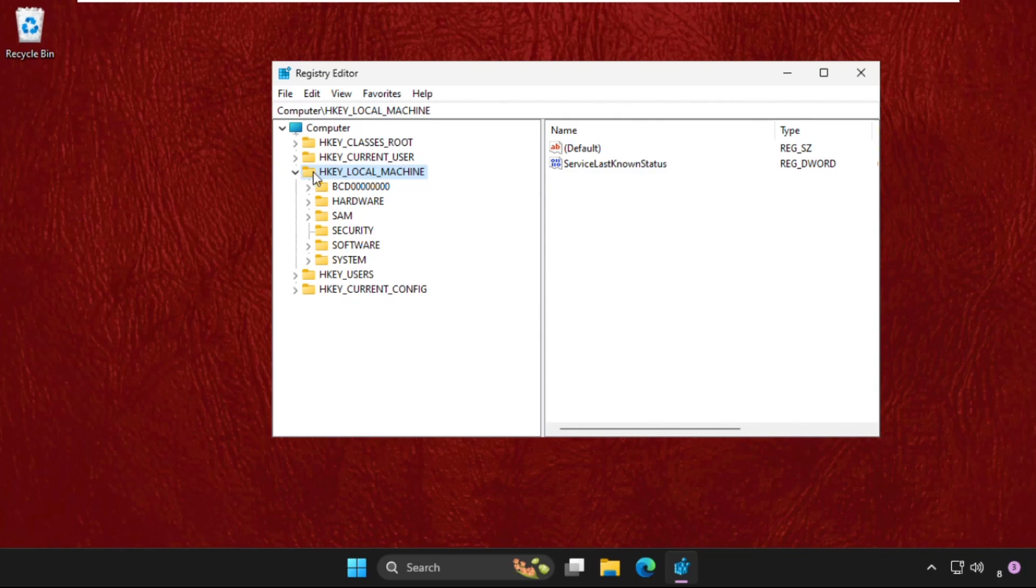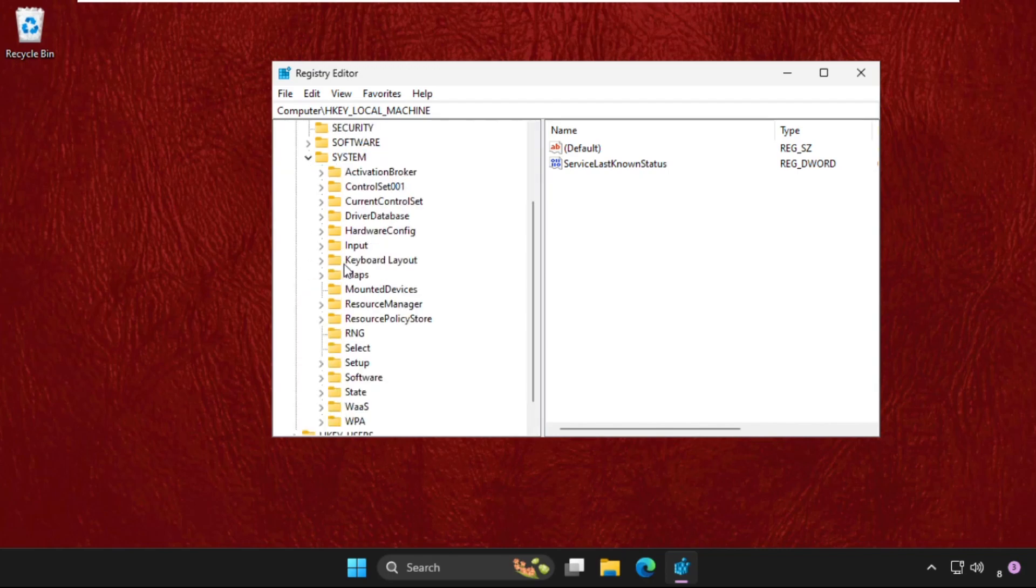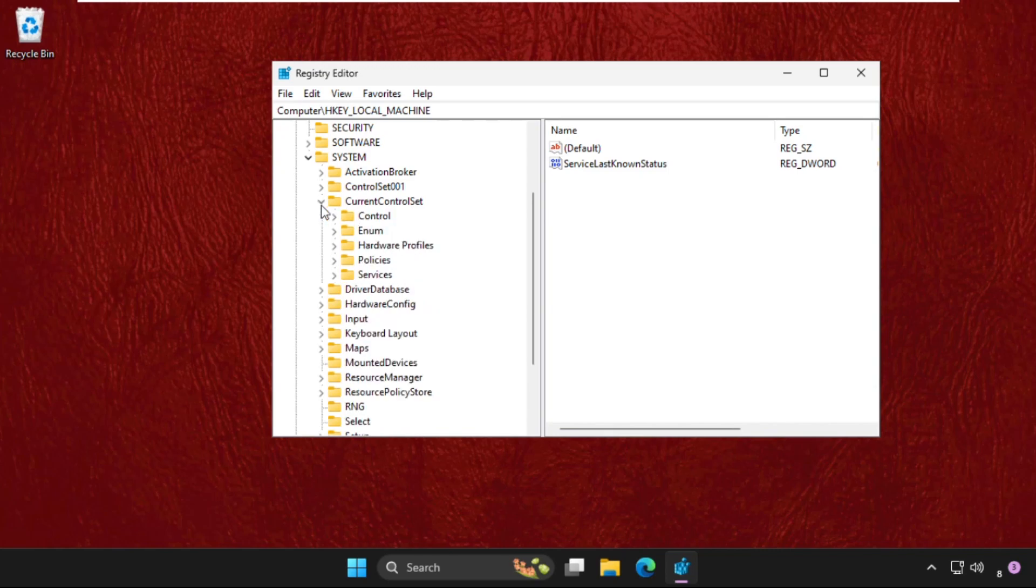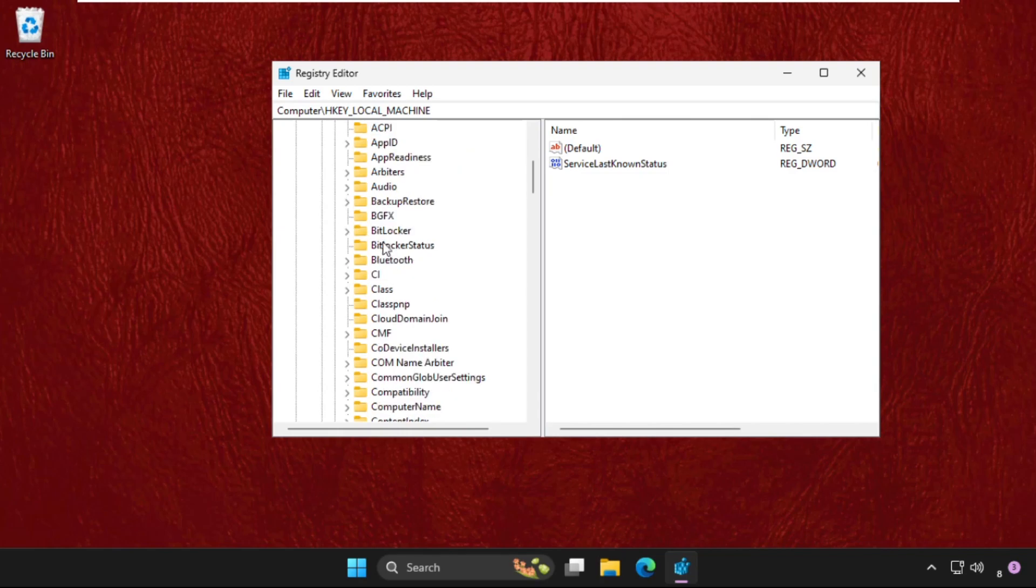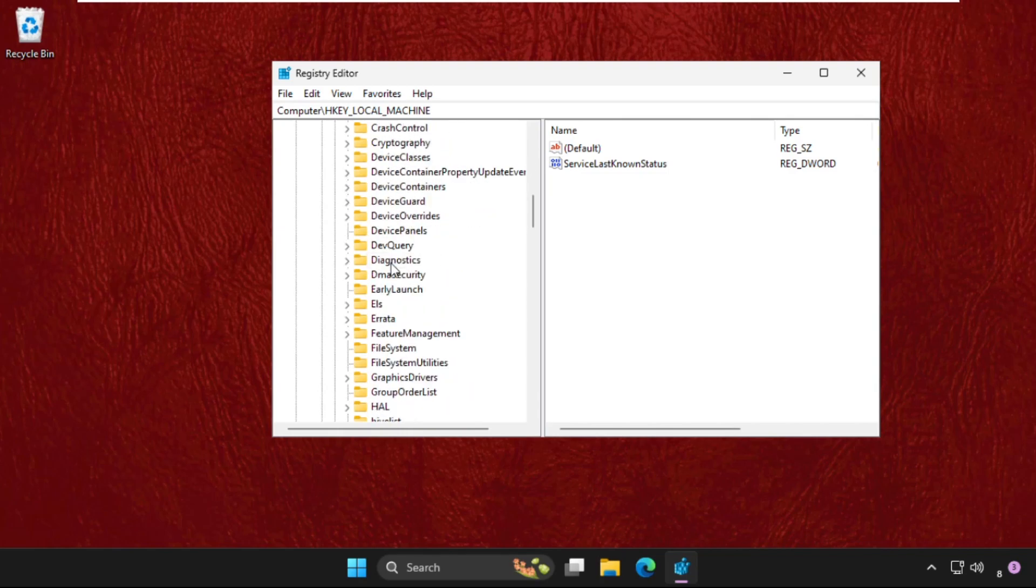Expand HKEY_LOCAL_MACHINE, then expand System. Now expand CurrentControlSet, then expand Control folder. In the Control folder, we need to expand DeviceGuard.